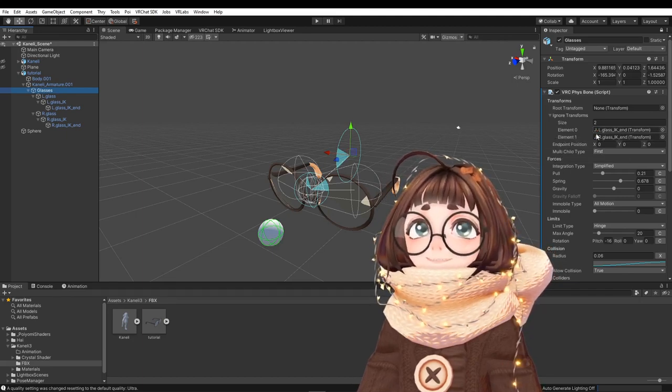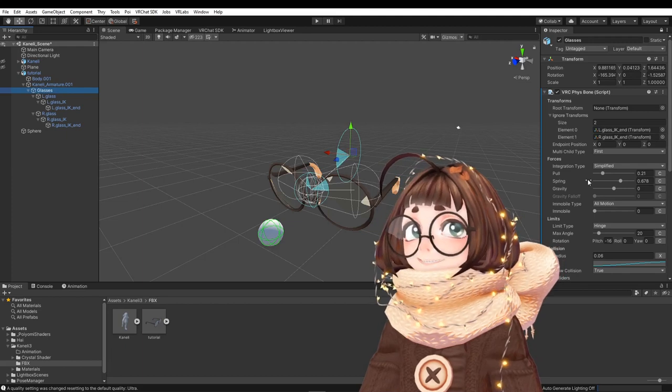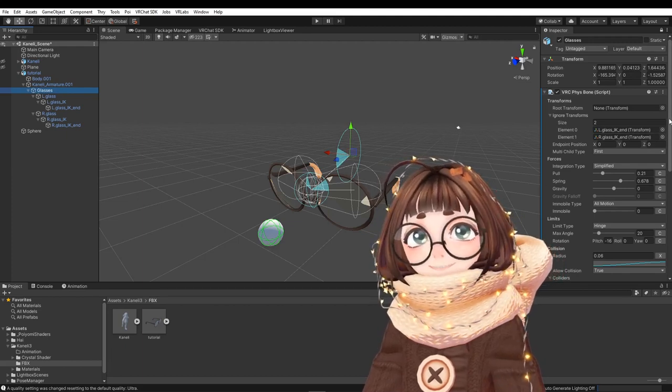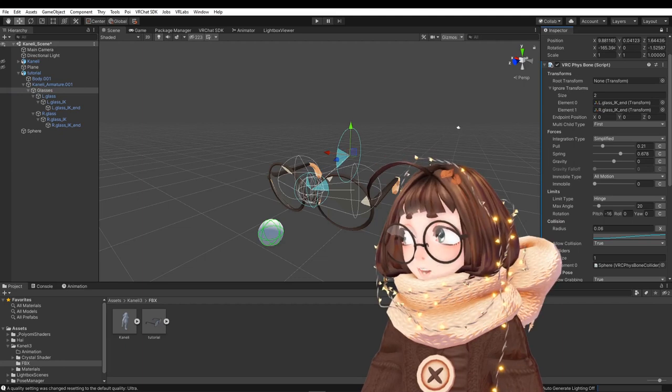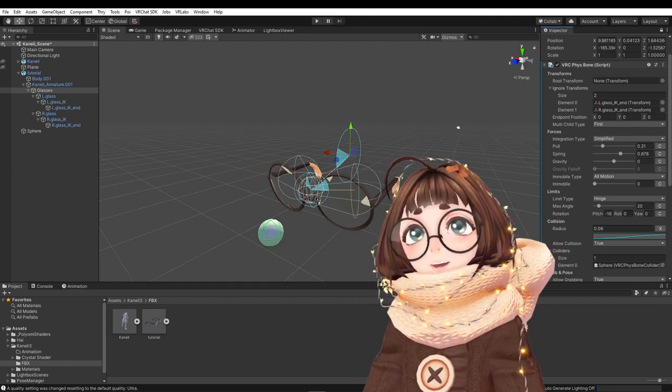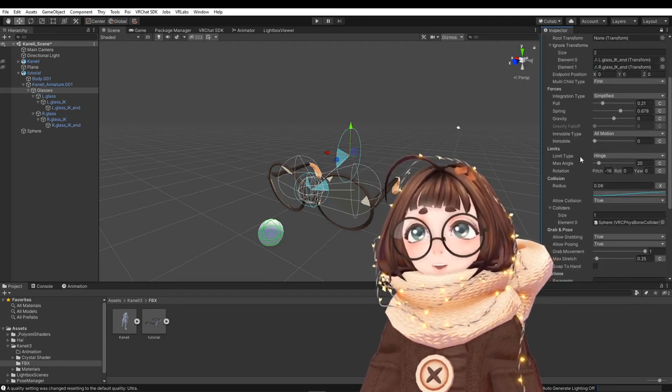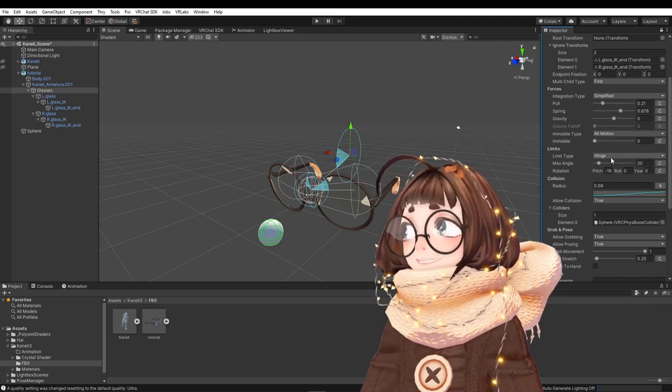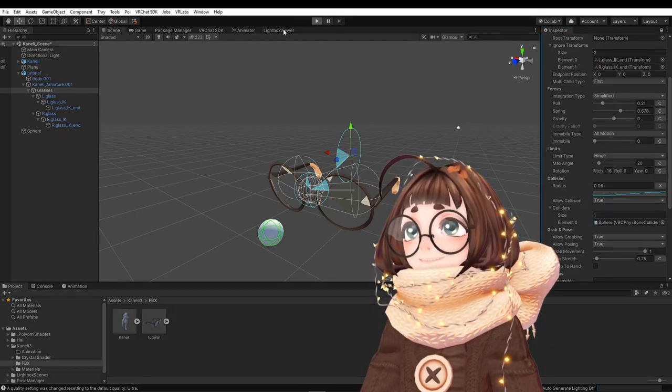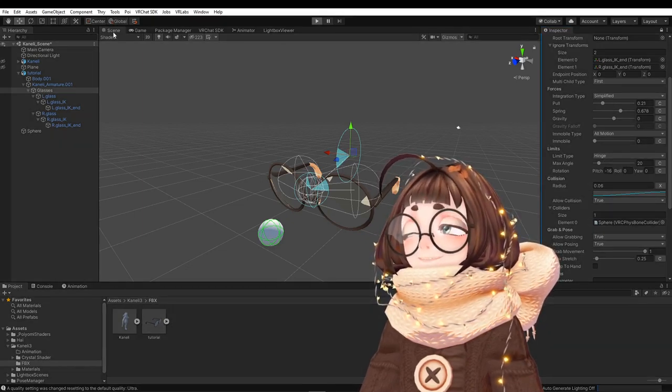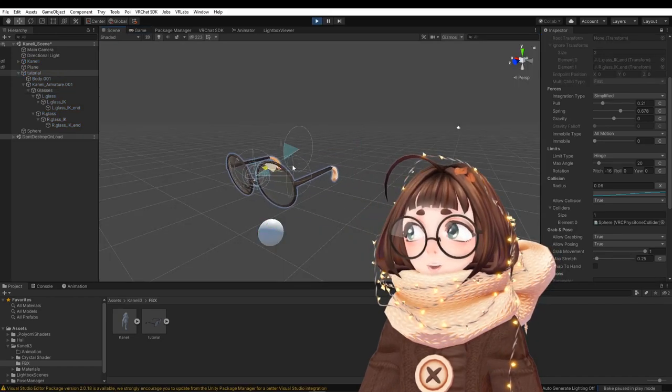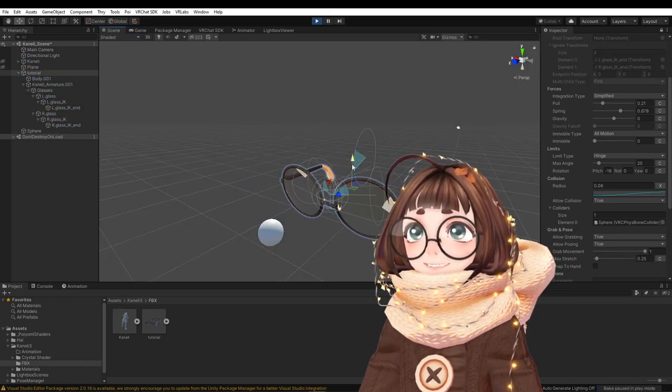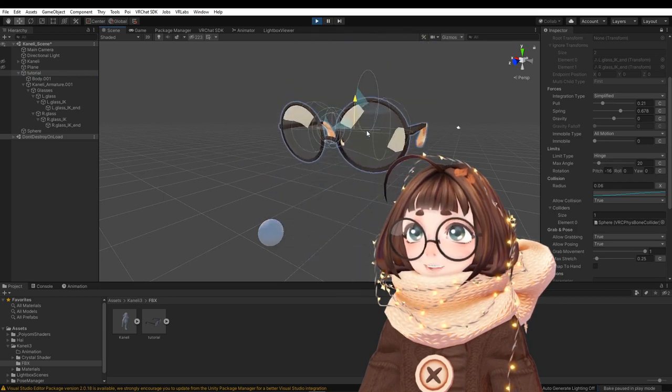So to exclude them, just exclude the ends, and then the forces you can just have the values however you want them, how you want the glasses moving, and just experiment. With fist bones you do though have the limit type, I set it to hinge, that prevents the glasses from moving side to side. They can only move on the one axis, so here they don't move side to side, they can only bounce up and down.